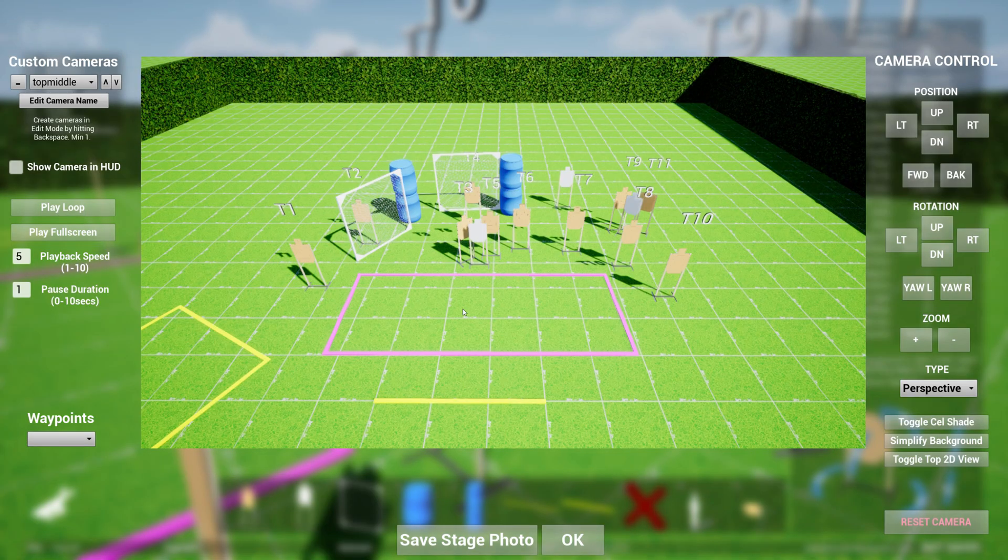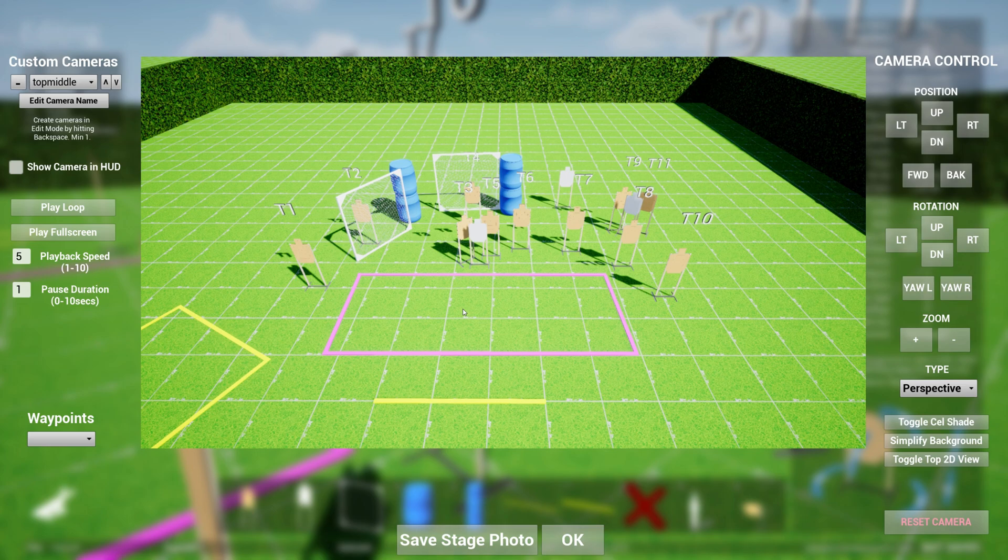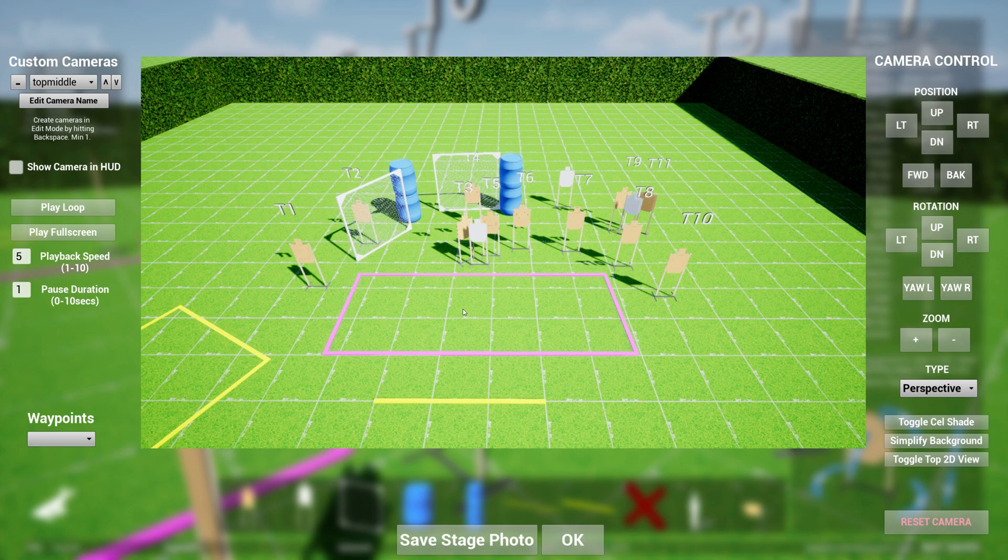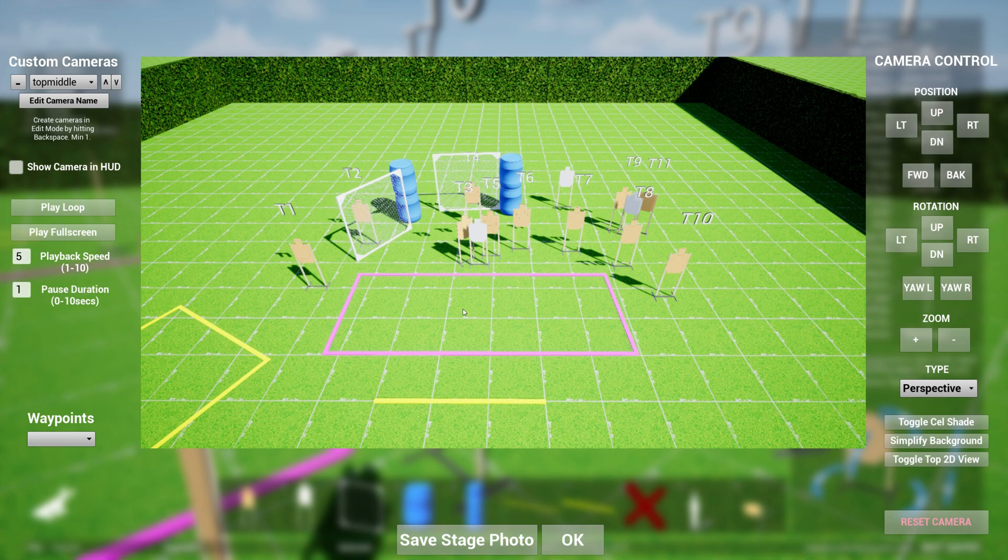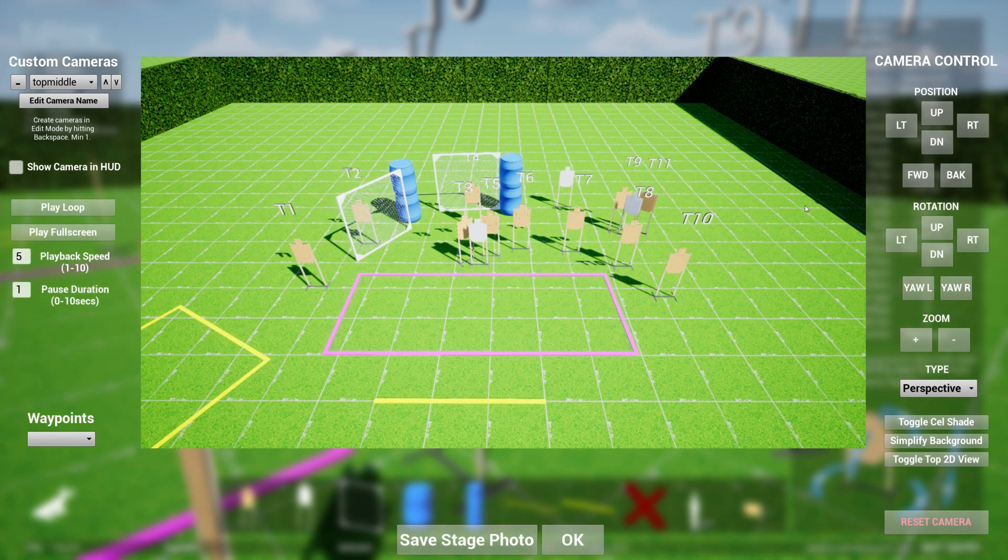So this allows you to generate video files, video previews of your stage designs. For folks who have large matches who want to spend the time to generate video files to show all the shooters and get them excited about shooting a match, you can very quickly generate what this looks like and then save it as a video file.